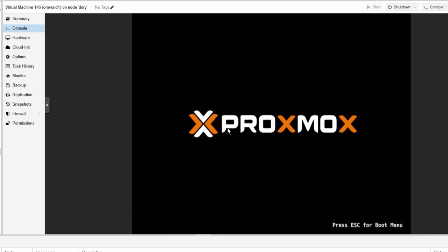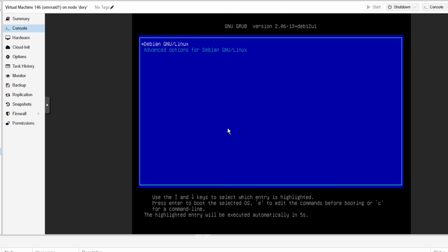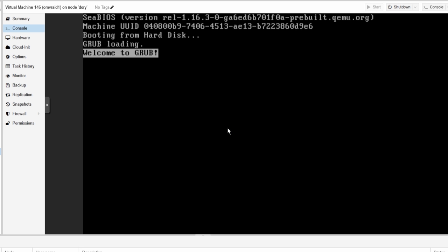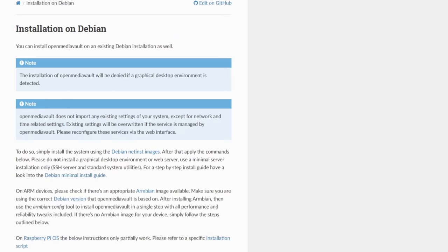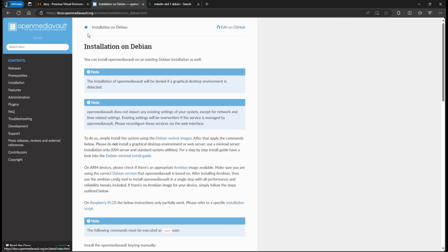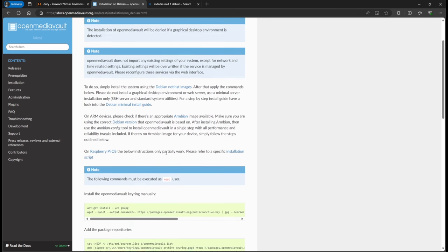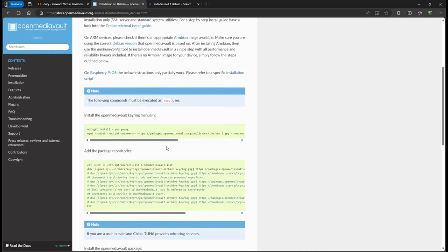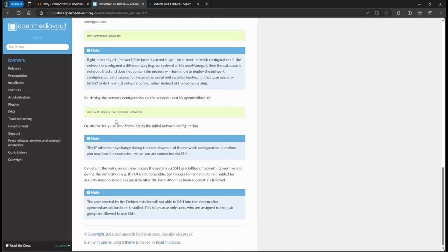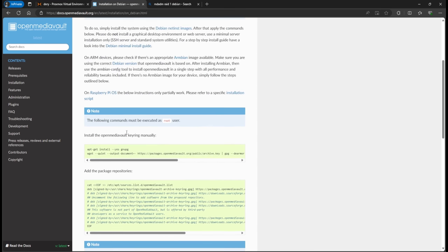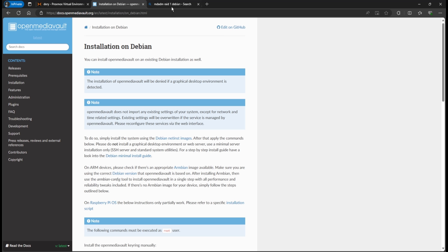We've now reinstalled Debian 12.7 using RAID 1. Next we need to install OpenMediaVault on top of this. While it boots, you can search for 'how to install OpenMediaVault on Debian' and find the official guide — we'll be copying the commands from there. I'll SSH into the machine.